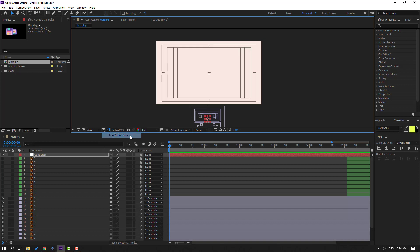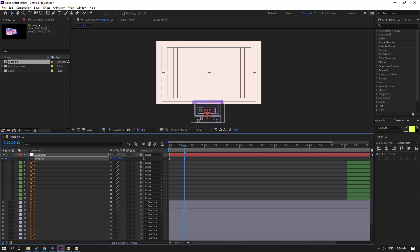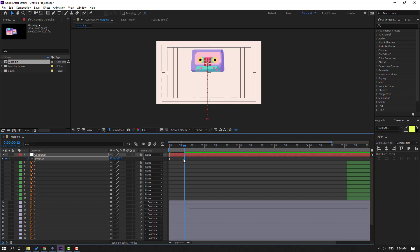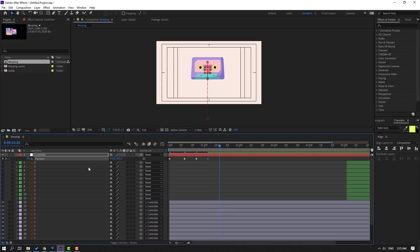Let's move down to here. Enable the title action safe. Press P to open position. Make a new position keyframe for this controller null object. Go to here and move this object up. Go to 10 keyframes — for the shortcut you can hold Shift and press Page Down on the keyboard — and move the object down. Go to 10 keyframes again, move up. Go to 10 keyframes, move down.